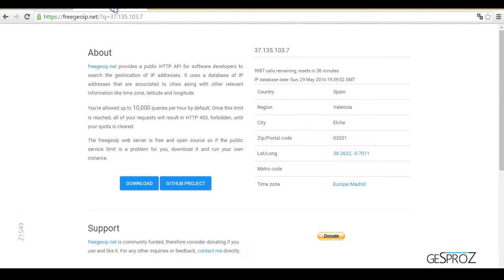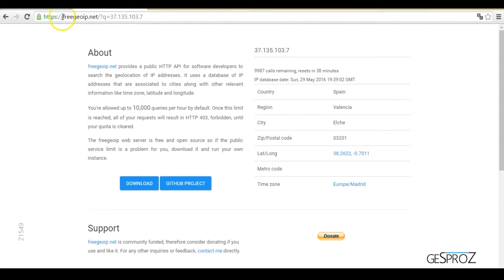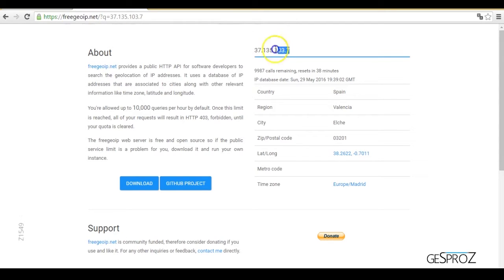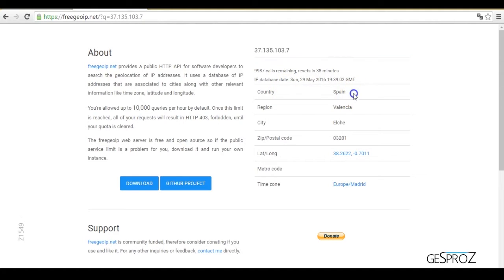For that, I'm going to use the web service called FreeGeoIP.net. When we go directly here, it shows us where we are connecting from and tells us the country, the city, and the region.